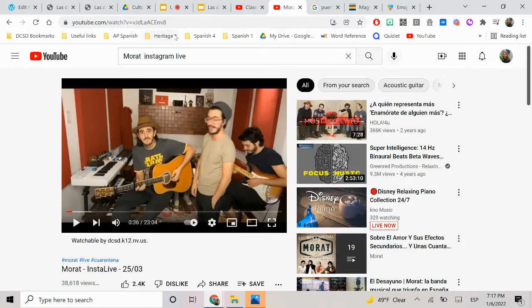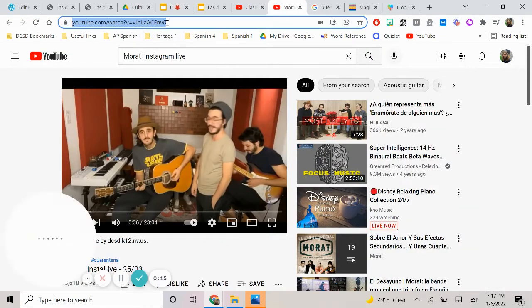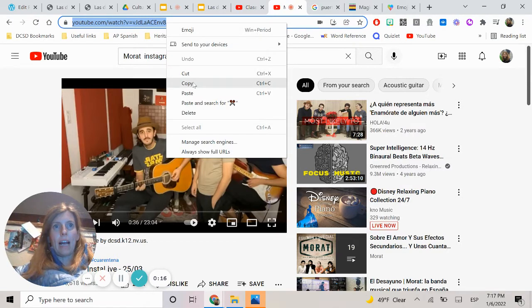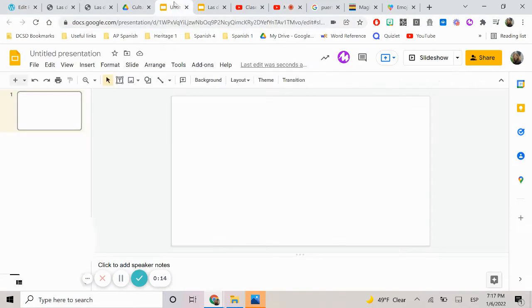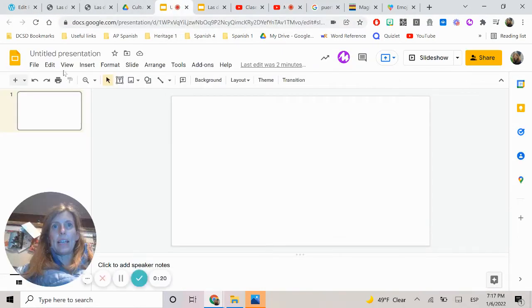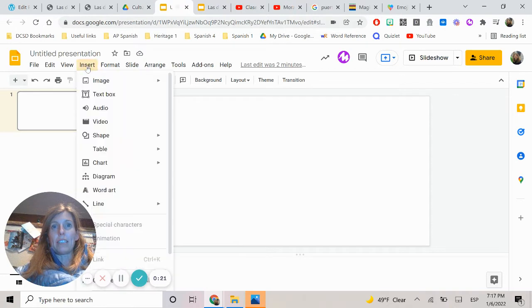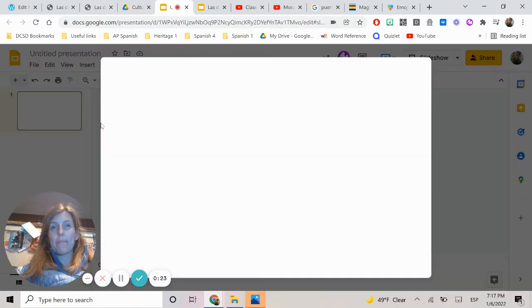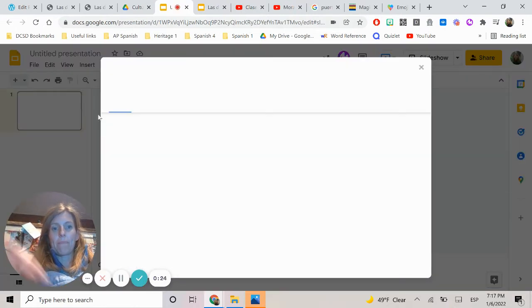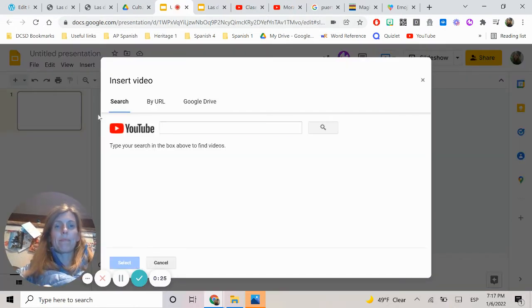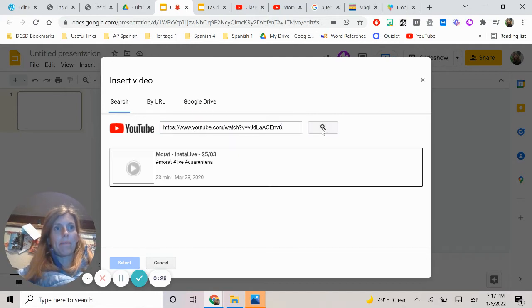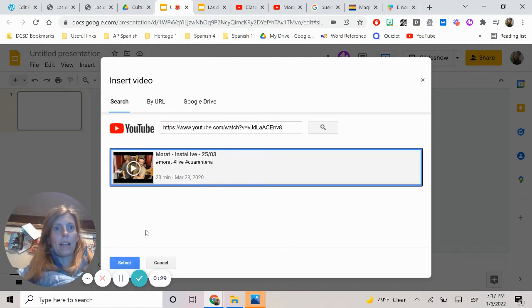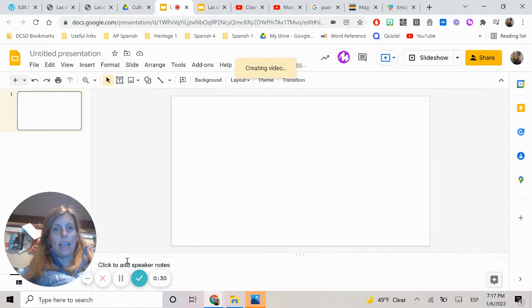So I found the video I want right here. I'm going to copy and paste the address right there. Then I'm going to go right here to insert video. I'm going to pop that video in there, insert it.